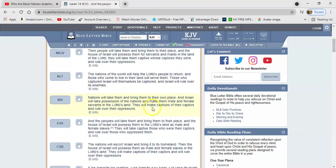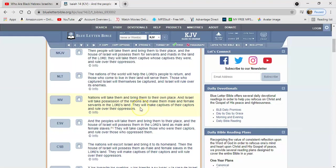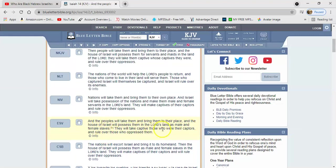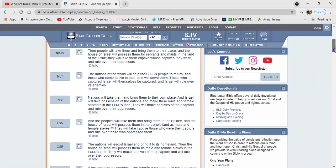This didn't happen during the Medo-Persian empire, by the way, because they like to say that this was already fulfilled. That did not happen. I went into it, multiple brothers broke this down already. Eastern Standard Version says and the peoples will take them and bring them to their place, and the house of Israel will possess them in the Lord's land as male and female slaves. They will take captive those who were their captors and rule over those who oppressed them.